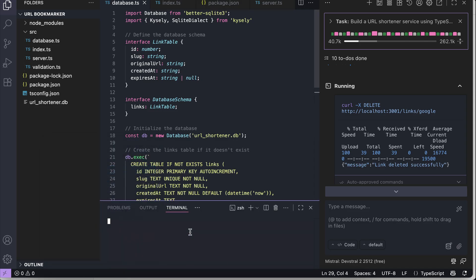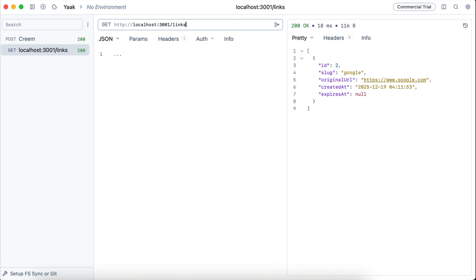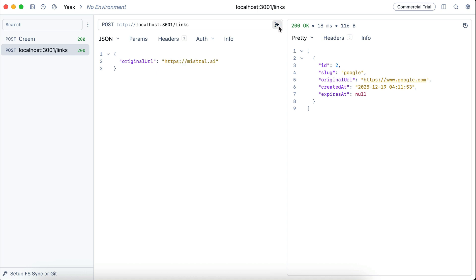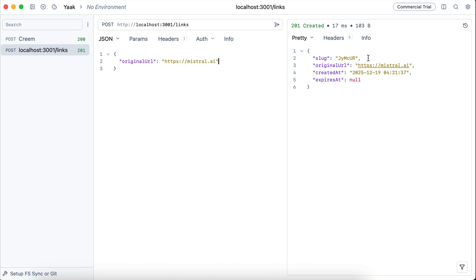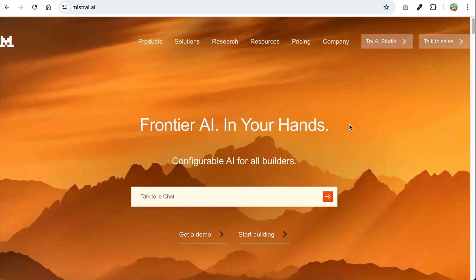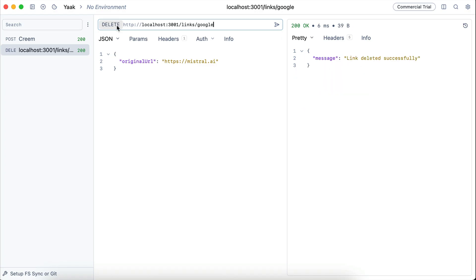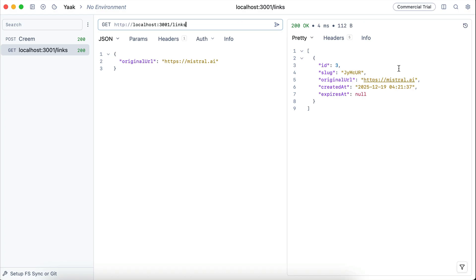I'll run the development server and then open my API client. First, let's see what links we have by hitting the links endpoint — there's just the Google URL. Let's add a new one by sending a POST request with a JSON body to shorten the Mistral URL. We can see the slug, so let's test it on the browser. We got redirected to the Mistral website, so it's working as expected. Now, let's try to delete a link — I'll delete the Google link. And now it's deleted. Let's verify by requesting the links endpoint. Yep, we have only one link, so all endpoints are working nicely.